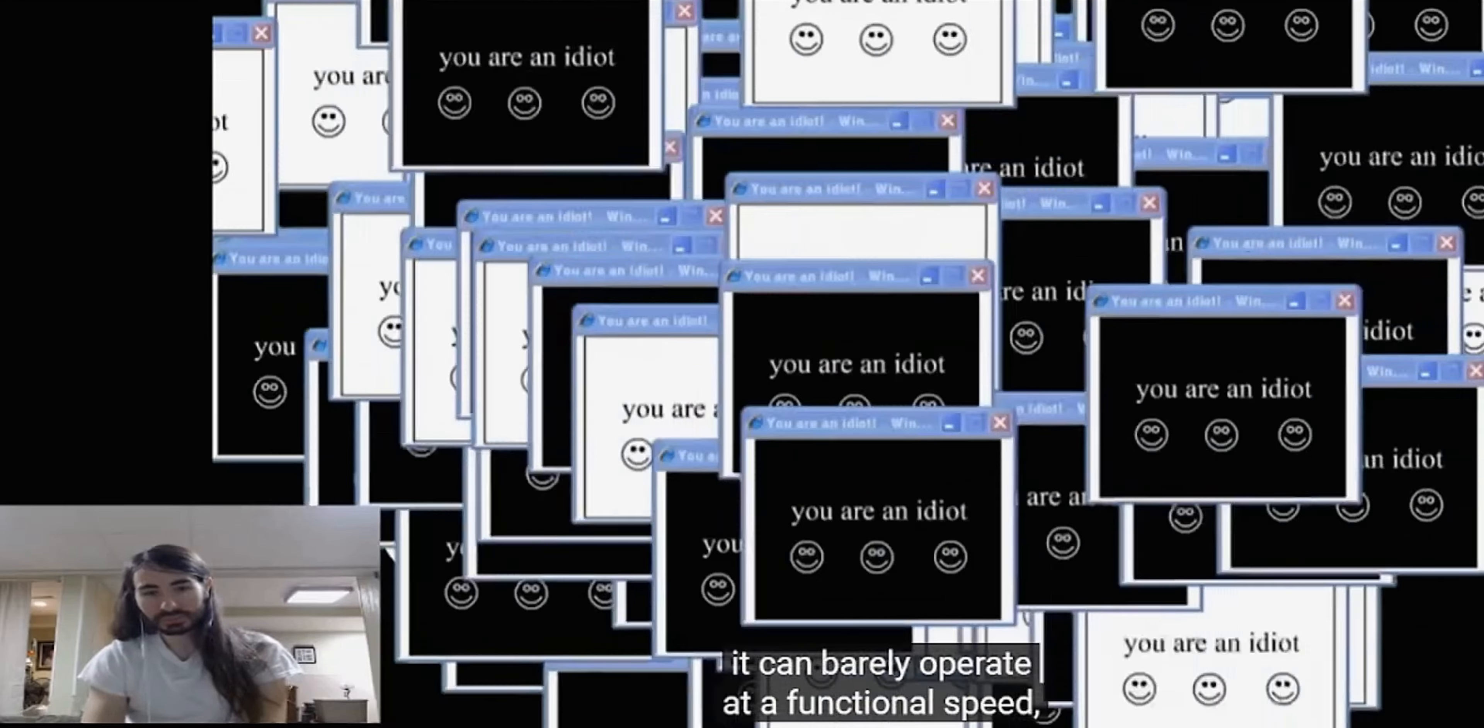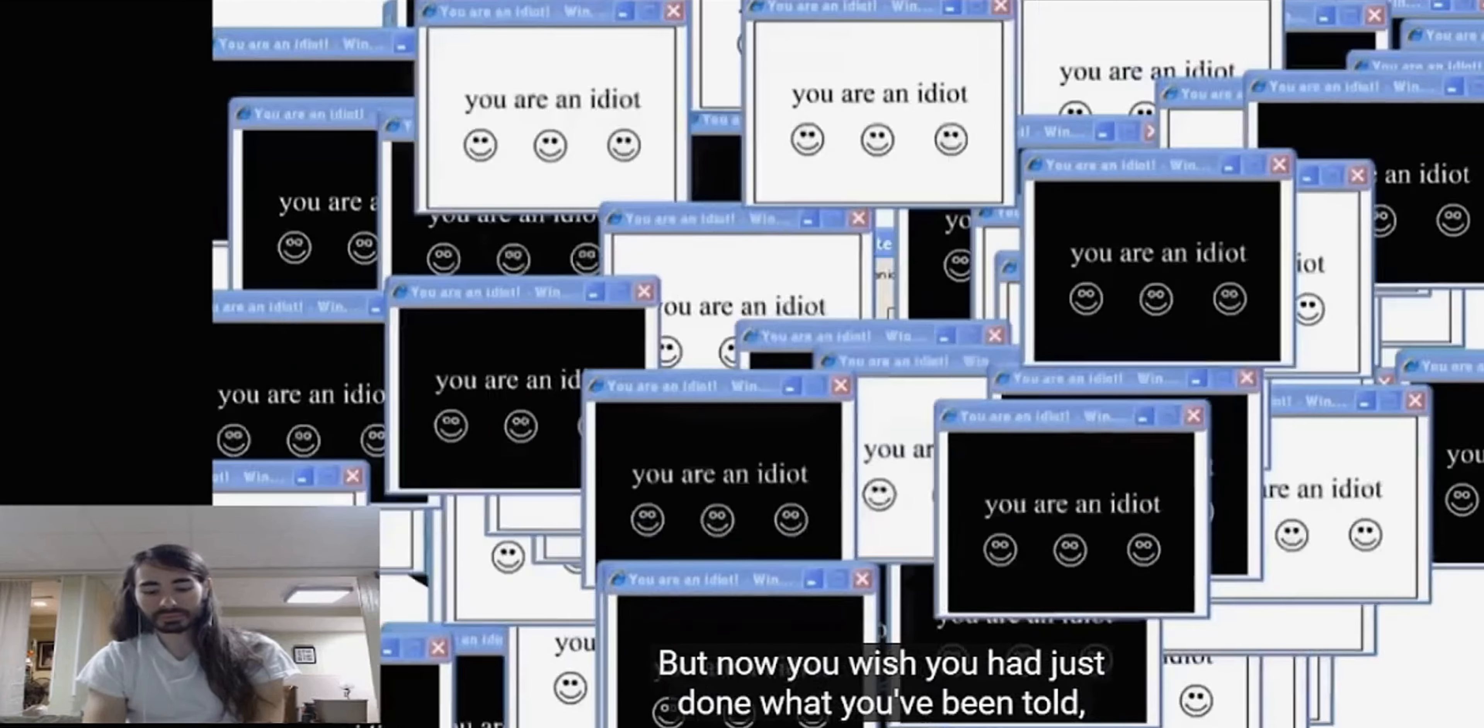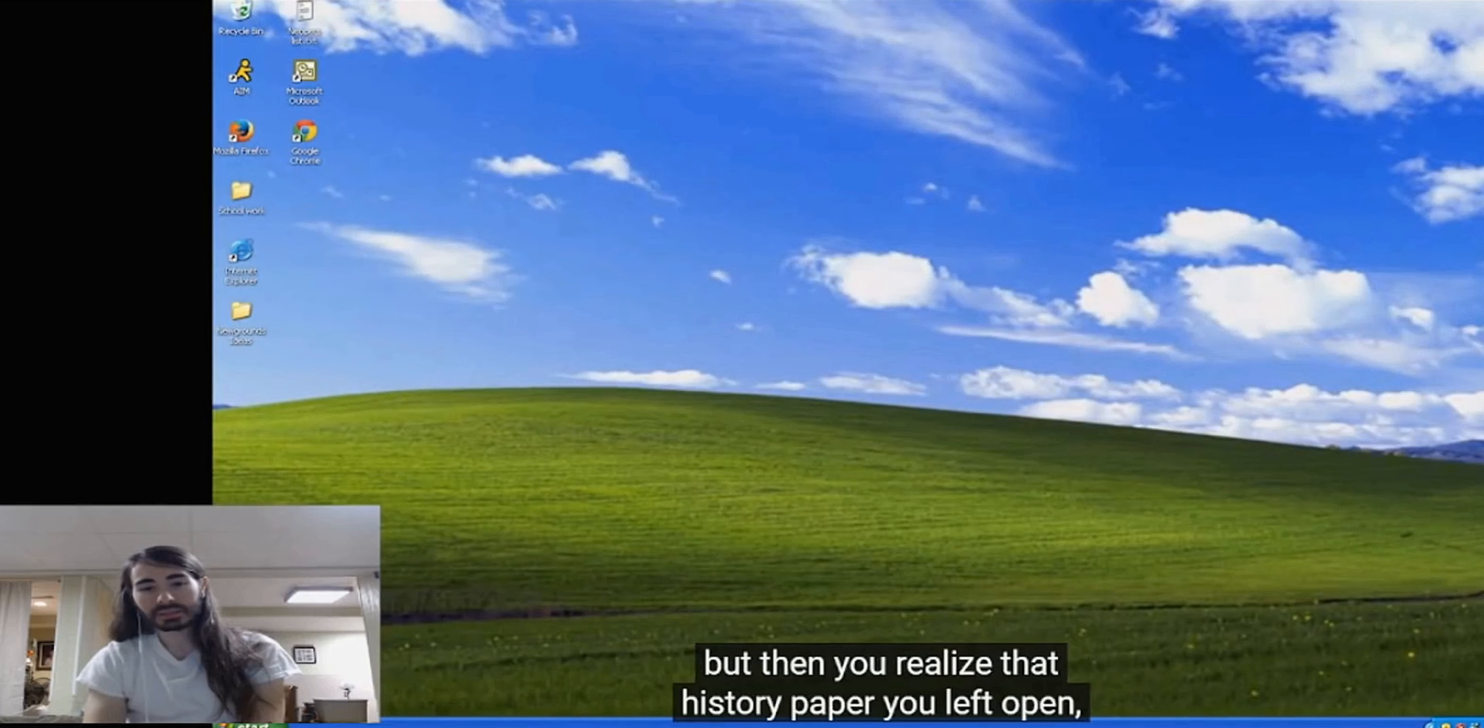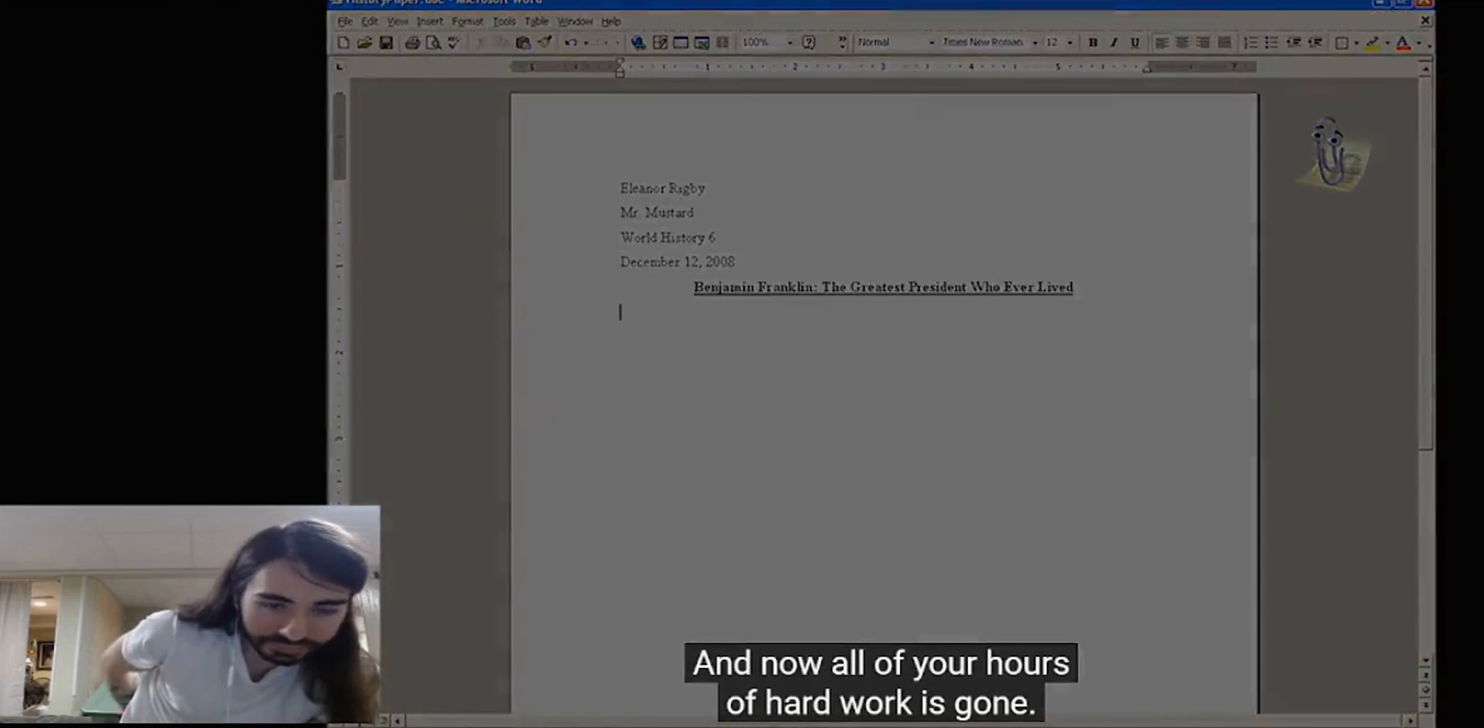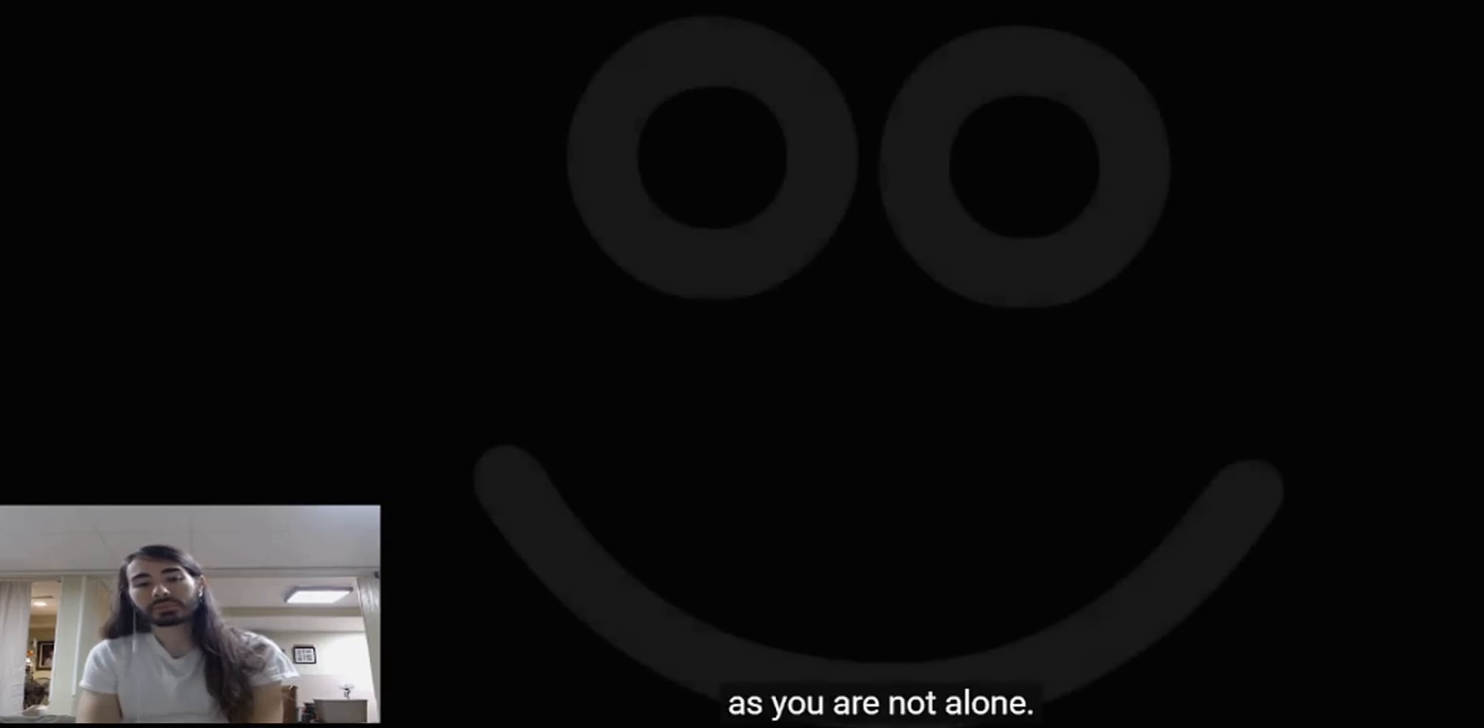But you didn't know any better - a YouTube comment told you about this and its sense of urgency picked at your curiosity. Now you wish you had just done what you've been told and now there's no escape. Time to press hard on the power button. And now everything seems to be back to normal, but then you realize that history paper you left open is due tomorrow and you never got a chance to save. All of your hours of hard work is gone. You really are an idiot.